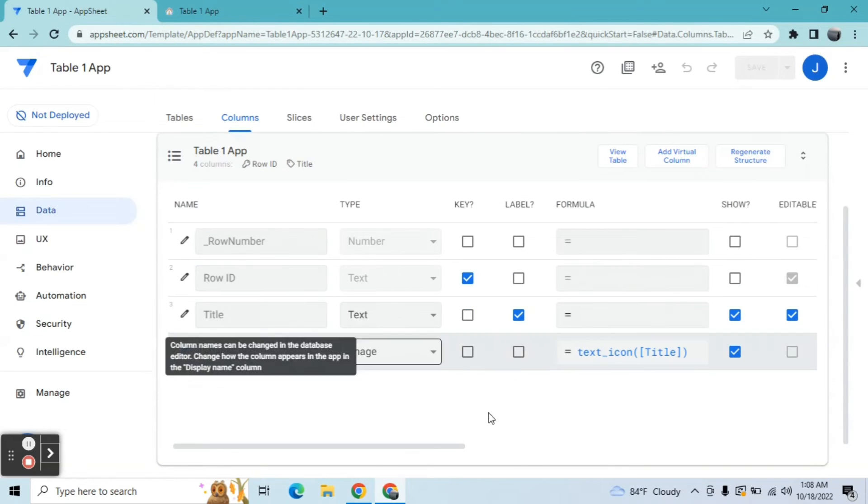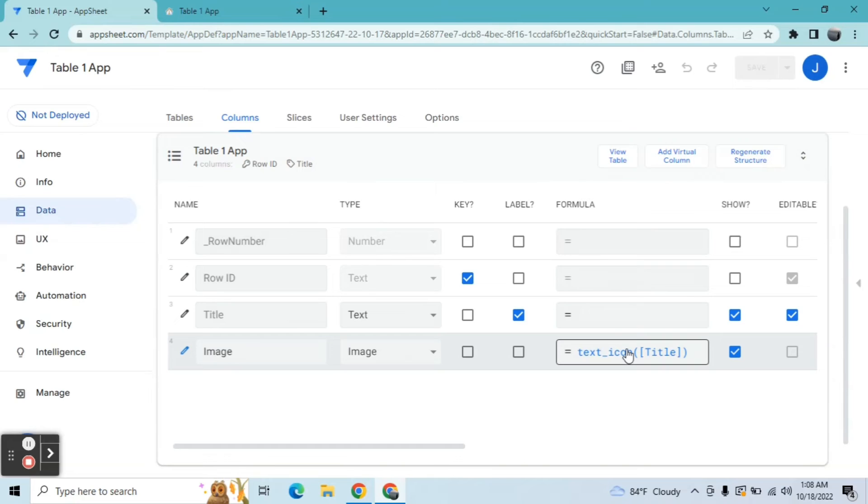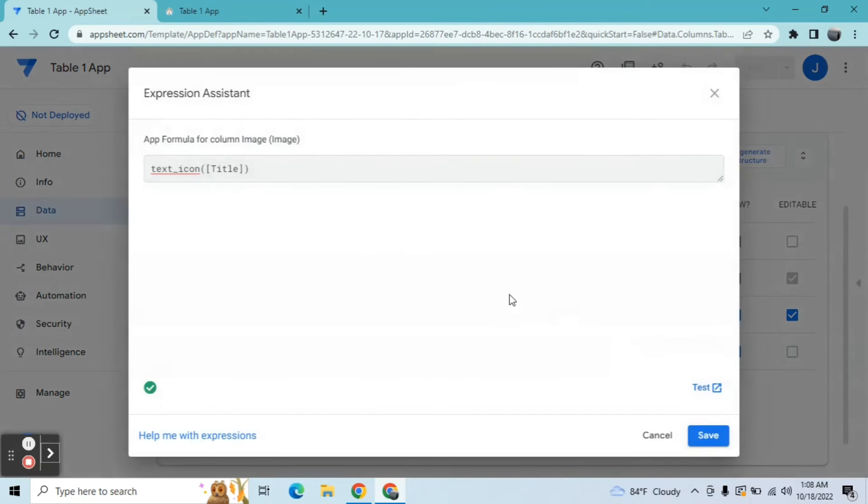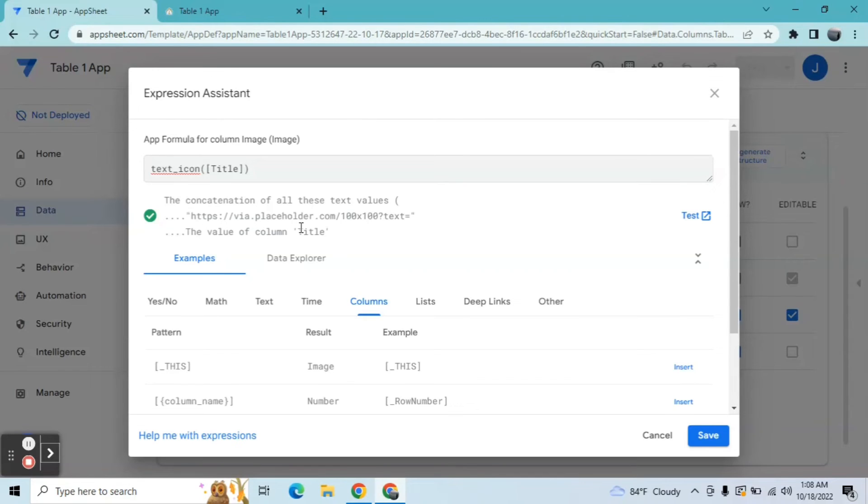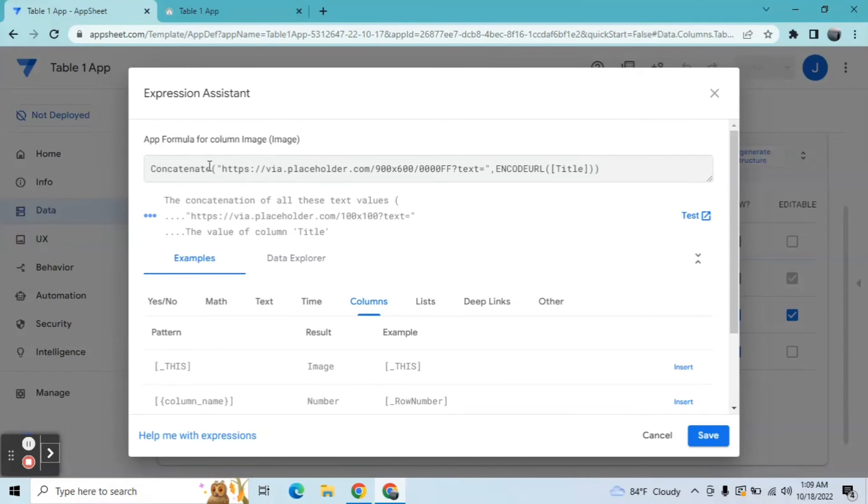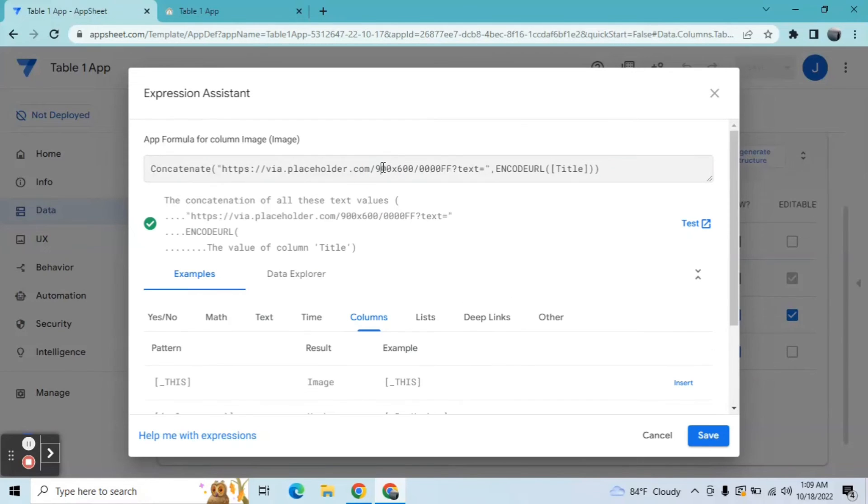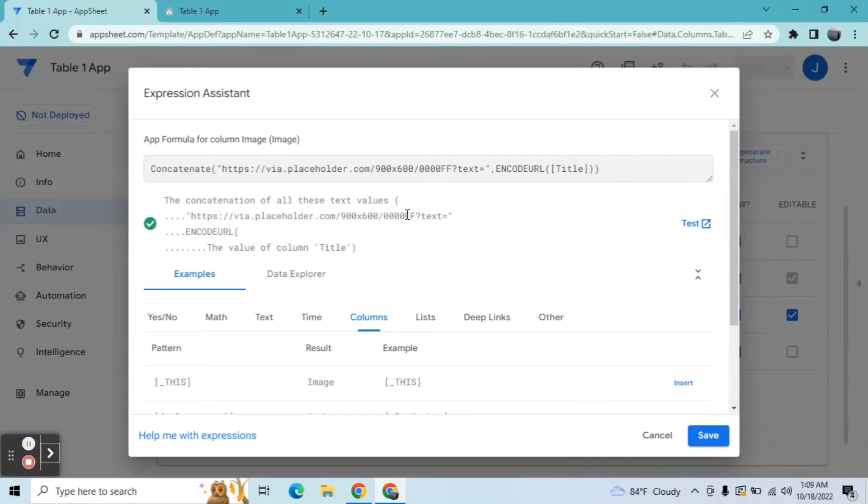Anyway, as you can see guys, AppSheet is using placeholder as well. So I modify this. Instead of using this expression, I use this expression: concatenate. And then I modify the size, and then I modify the background image in form view. And then x equals to text and encode URL. So go back to this.